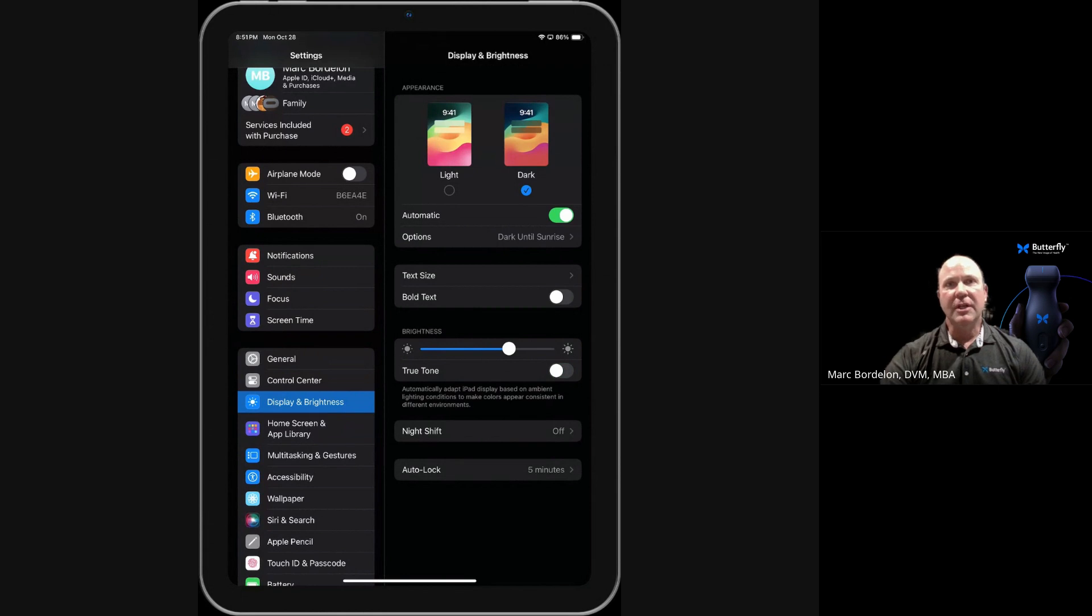Those are the two settings you need on any iOS device to help optimize an image when using the Butterfly app.